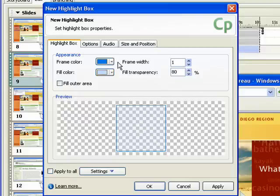For example, you can specify frame color, which is the border color for the highlight box, and fill color, which is the fill color for the box.